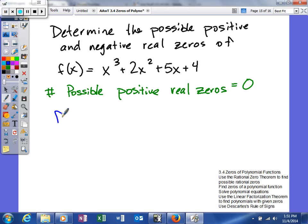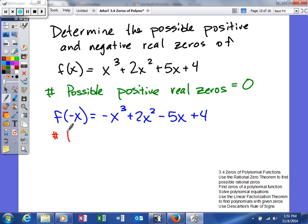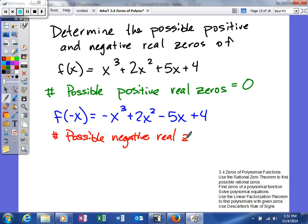Now we're going to find f(-x). Like I said, it's only going to change the signs on terms that have an odd exponent, because when you square a negative it gives you a positive number. So the terms that have an odd degree are the ones that are going to end up changing. Then we're going to calculate the number of possible negative real zeros, and we'll count the sign changes in our polynomial f(-x).